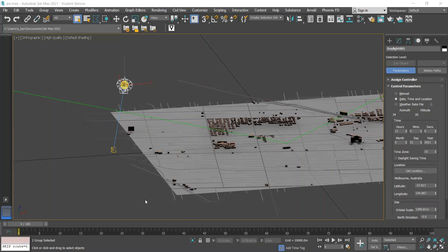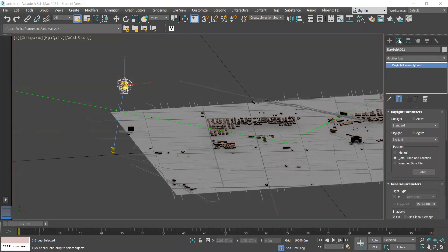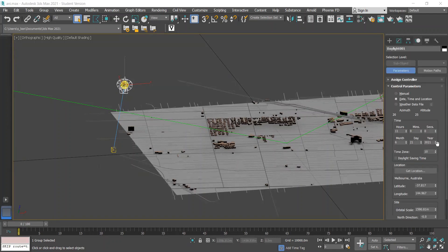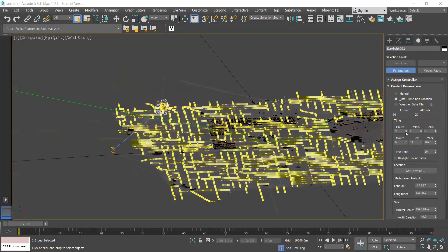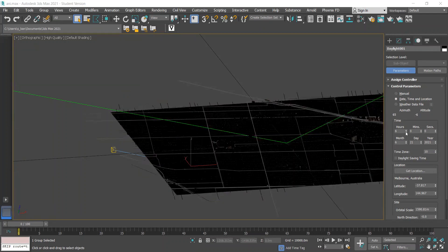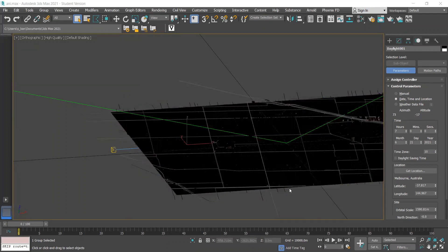I want my animation to show the daylight moving from a 7am position to a 5pm position. First I'm going to select my daylight head, go to the modify panel, click setup and the daylight parameters, and change the first time to 7am.